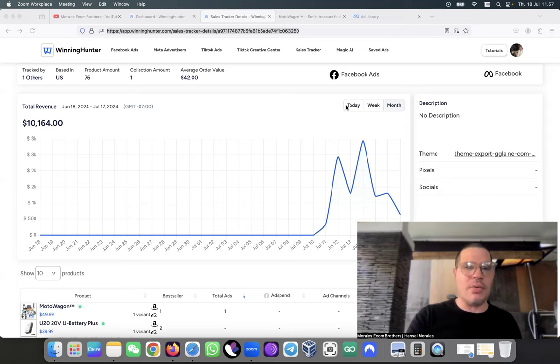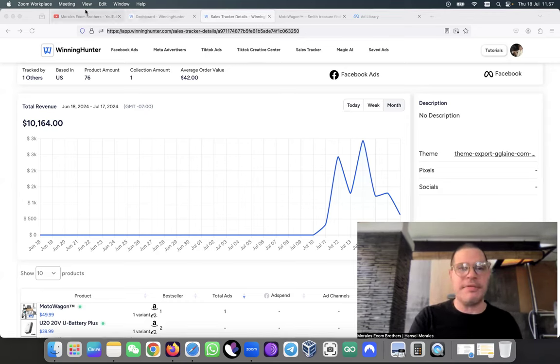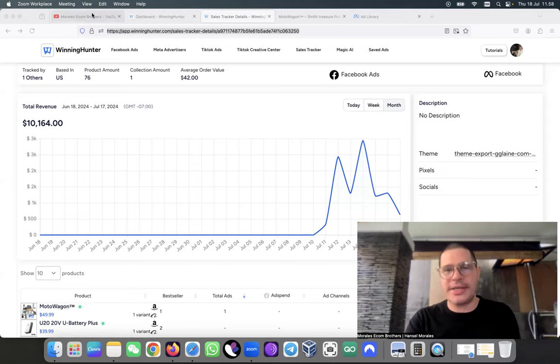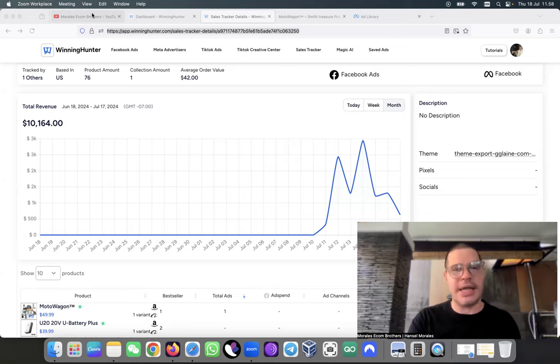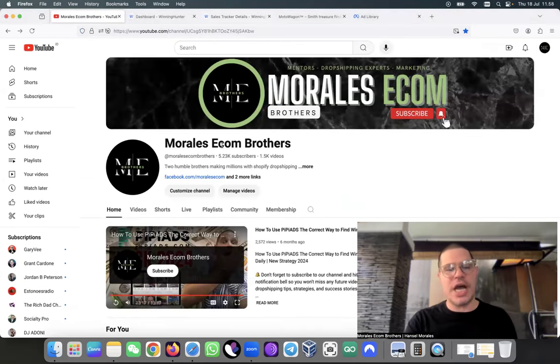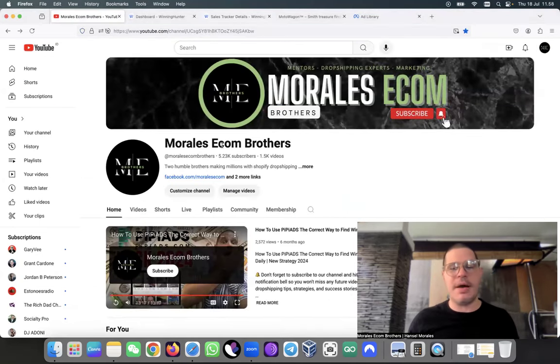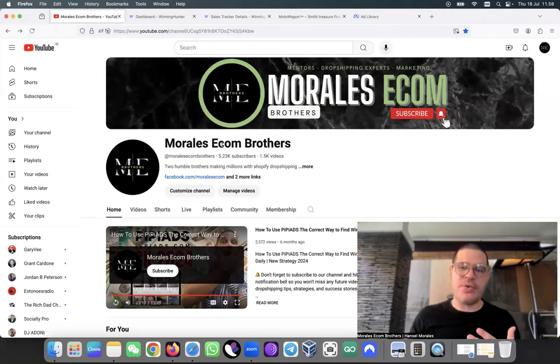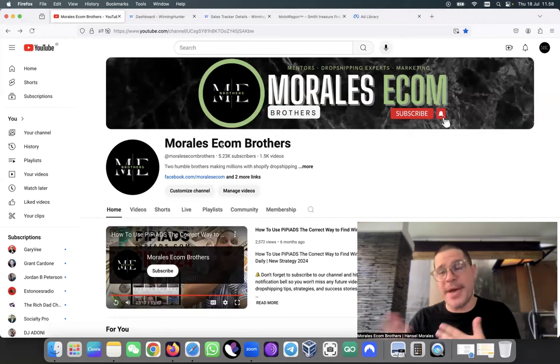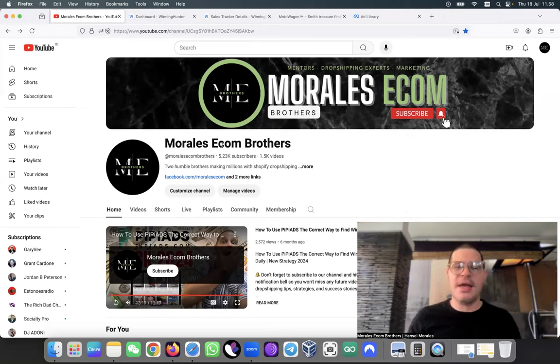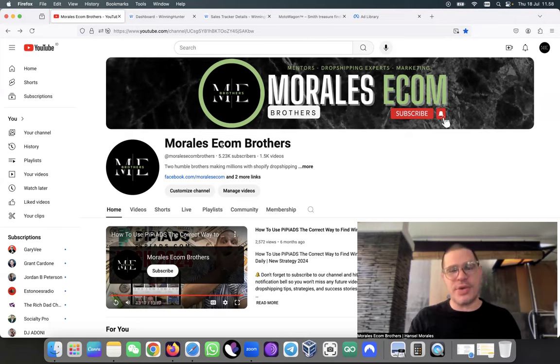Before we jump into the video, I use Winning Hunter to find products. If you are new, subscribe to the channel if you want to be a part of our community so we can bring you products like this or even better products. In this case it's something completely different.